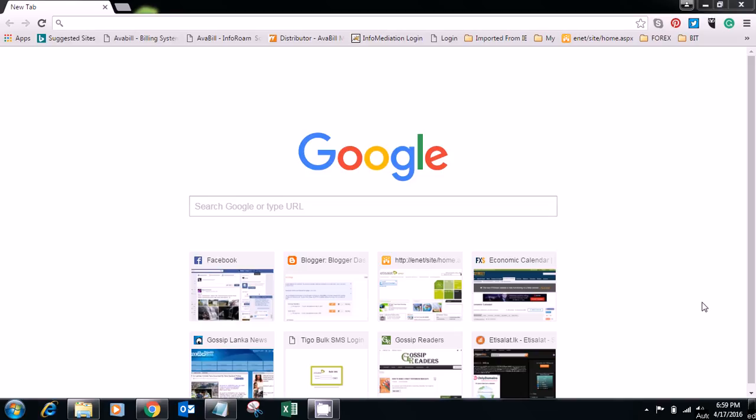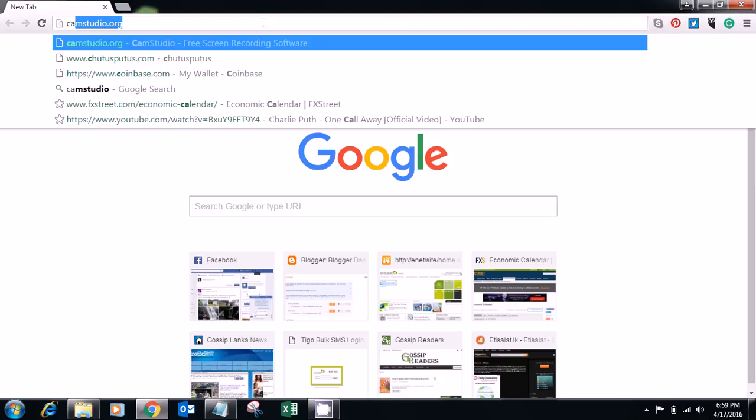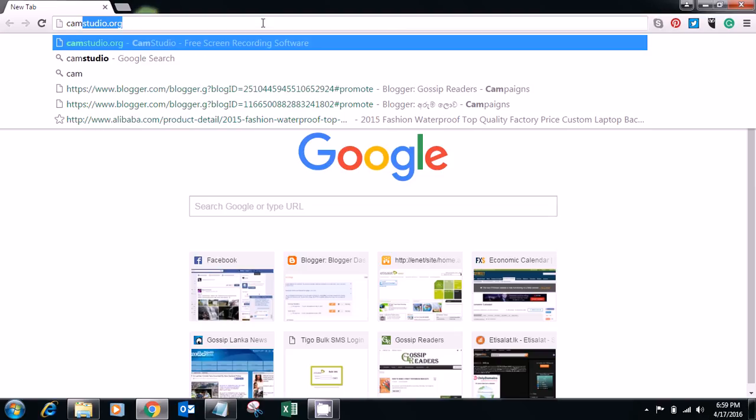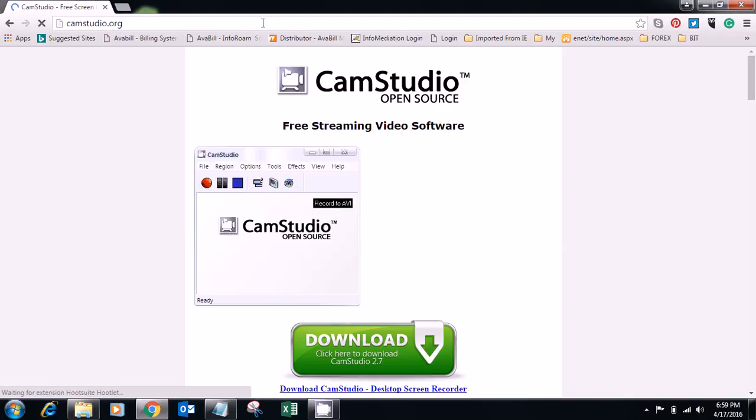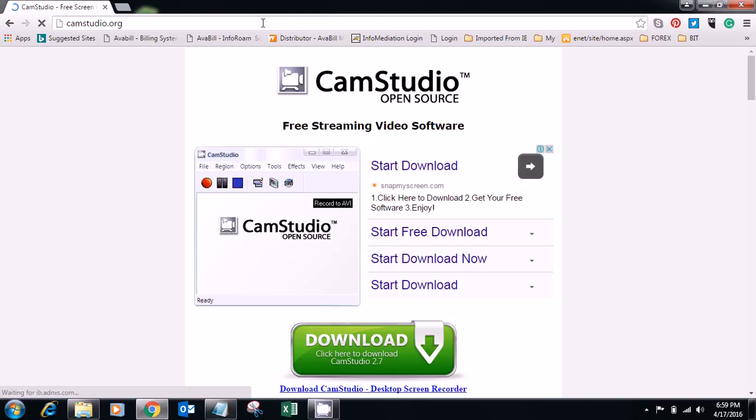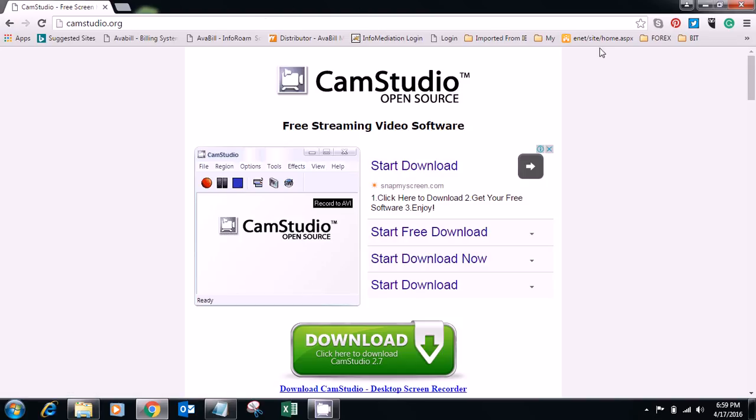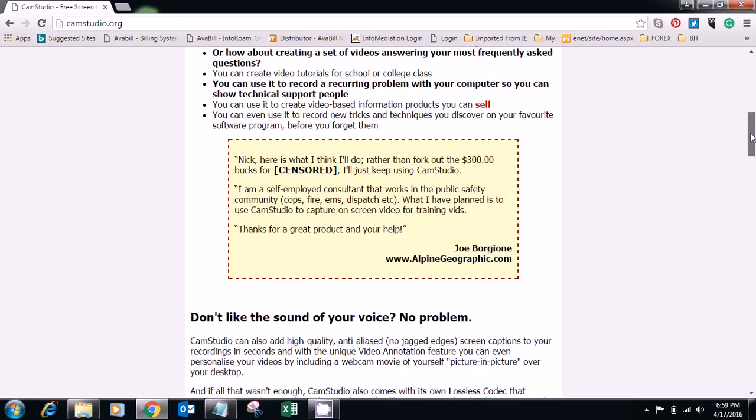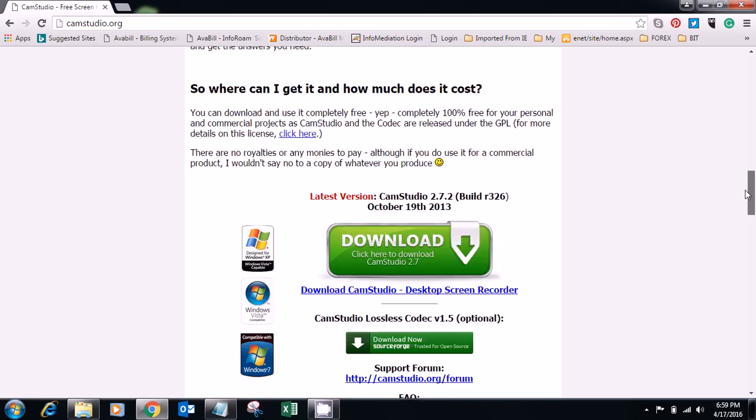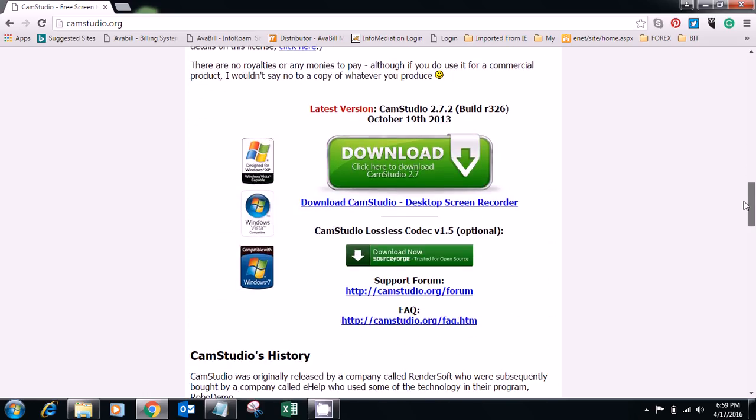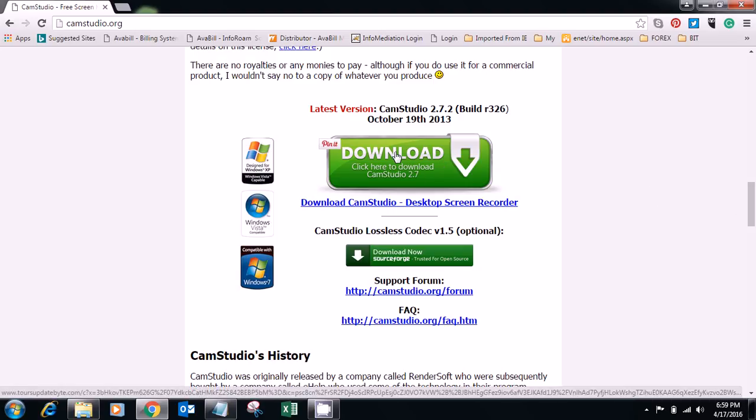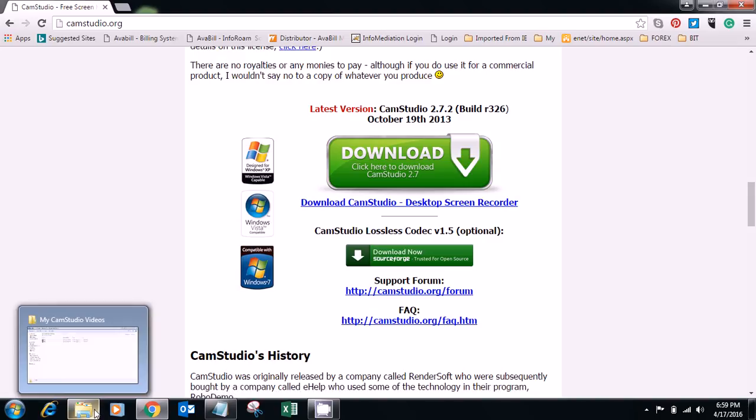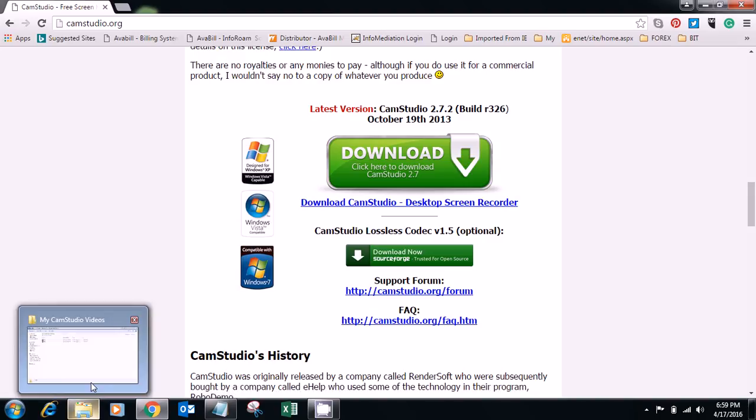So let's move. First of all, you have to go to the camstudio.org website, then you have to download and install the CamStudio 2.7. I have already done this.